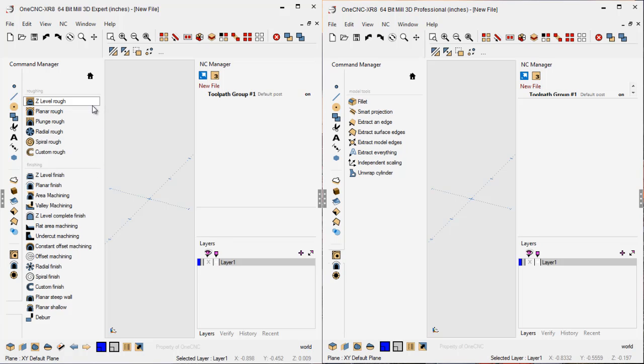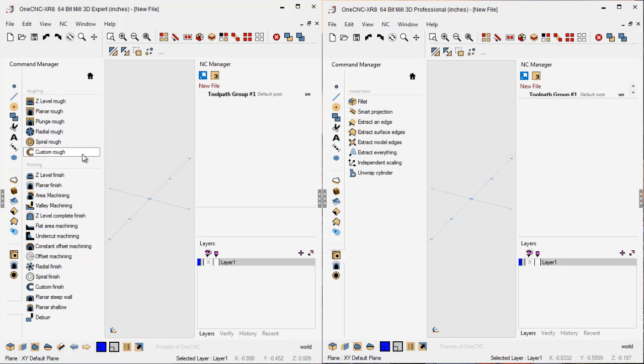It should also be noted that 1CNC Mill Expert also provides the ultimate in versatility in regards to all the other toolpaths. It's going to provide more flexibility and more options.